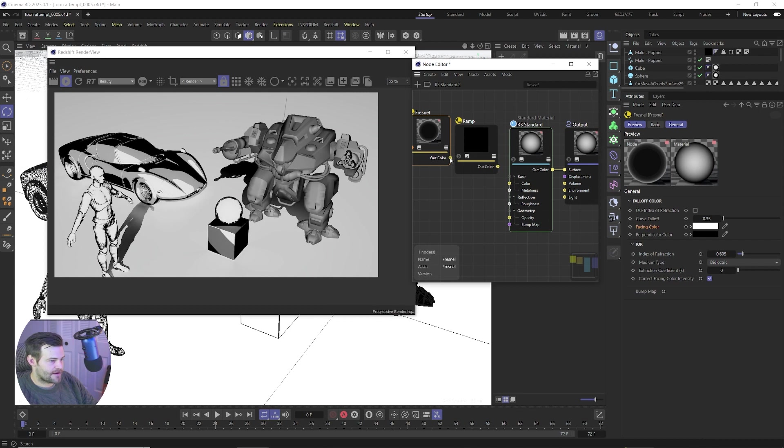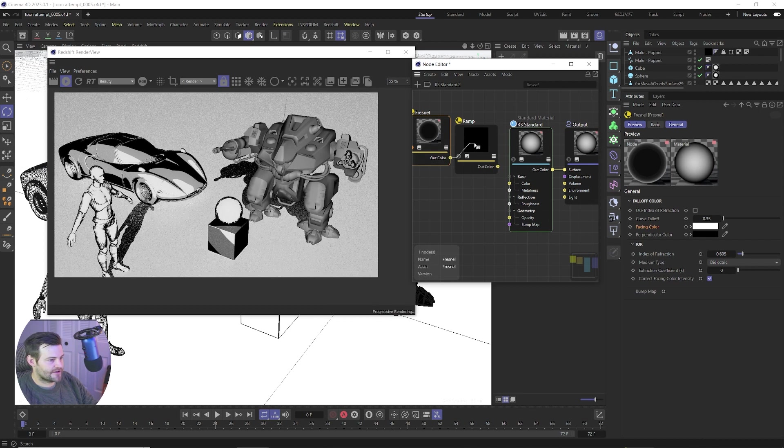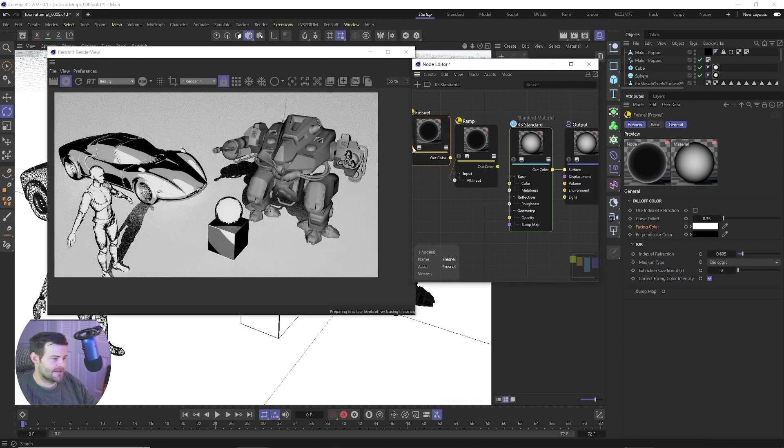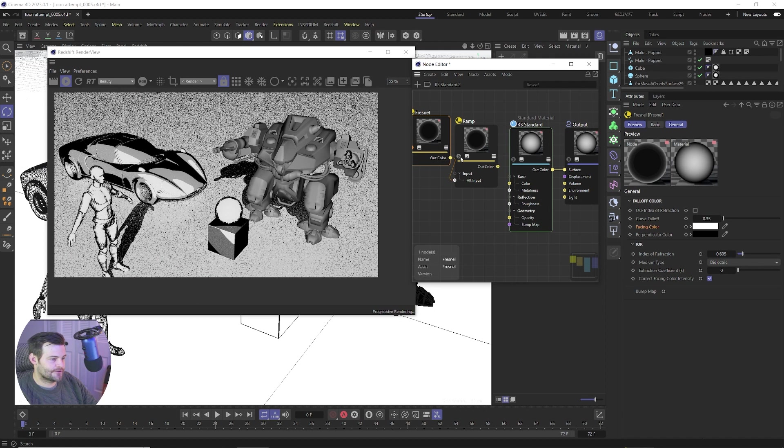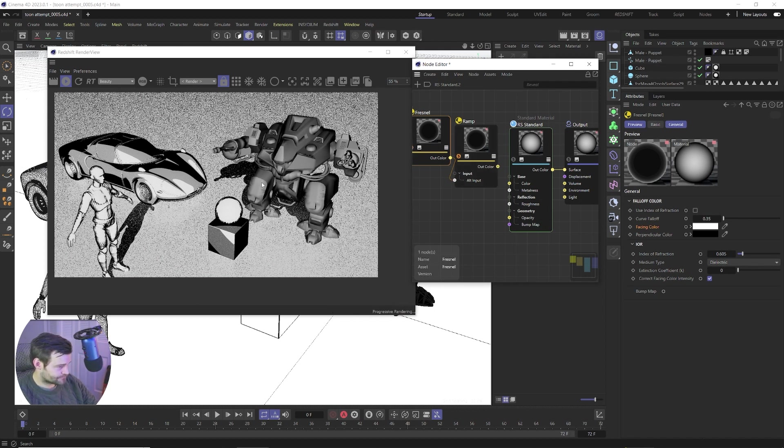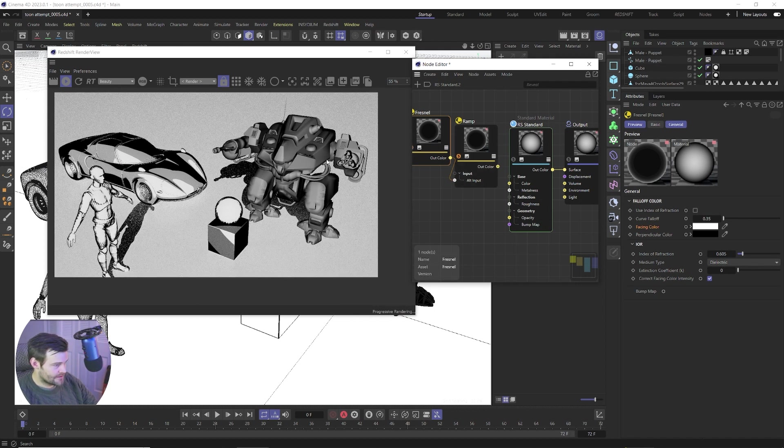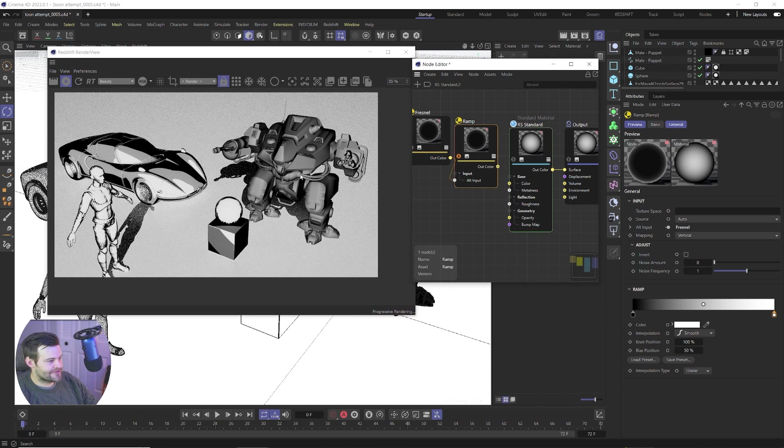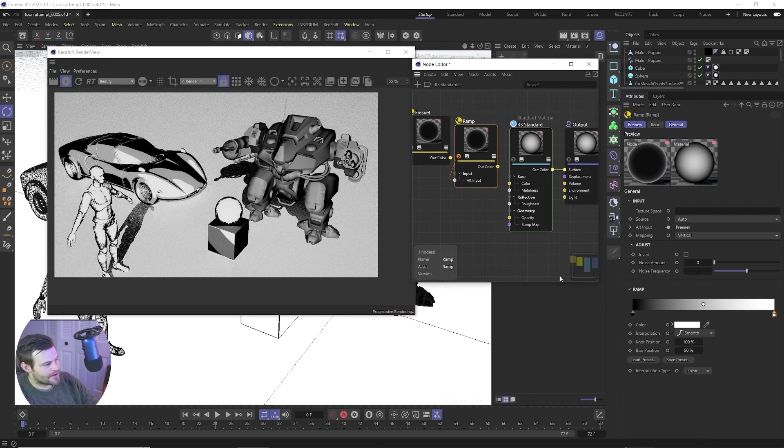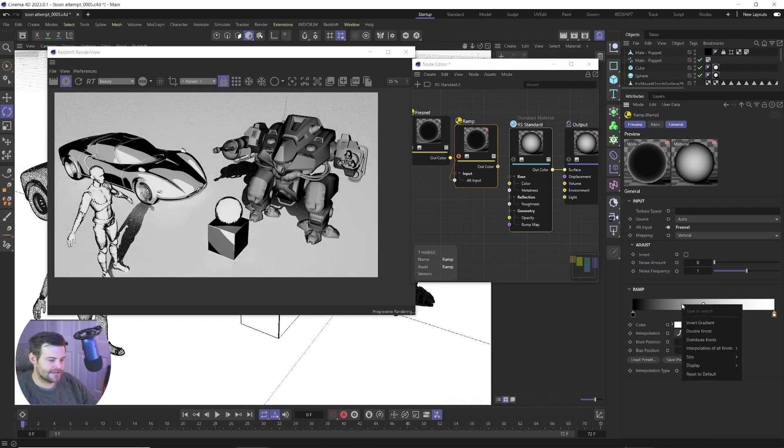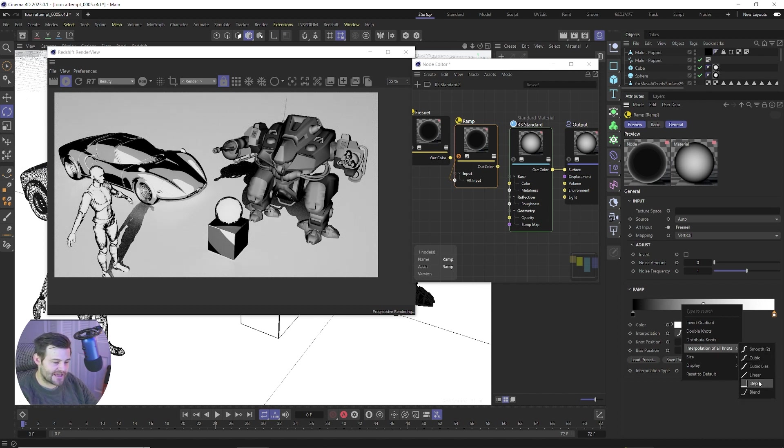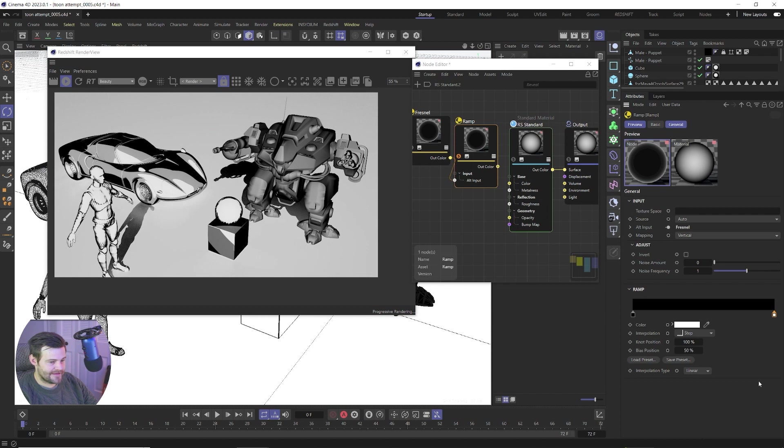And we're gonna click our Fresnel into a ramp input. And then we're gonna solo this ramp so we can see what this is doing. So already you can see it's a little darker and it's kind of increased that a little bit, but what we need to do is right click in here inside of our little ramp and go to interpolation of all knots and switch that to step.